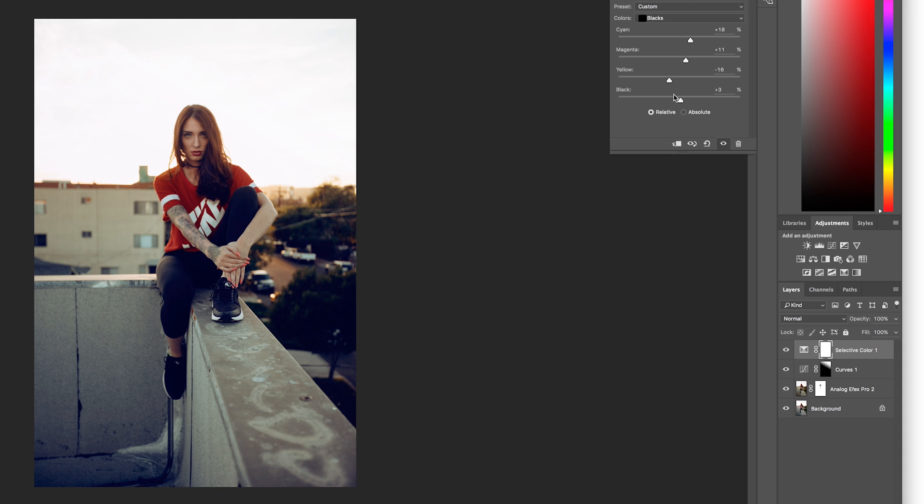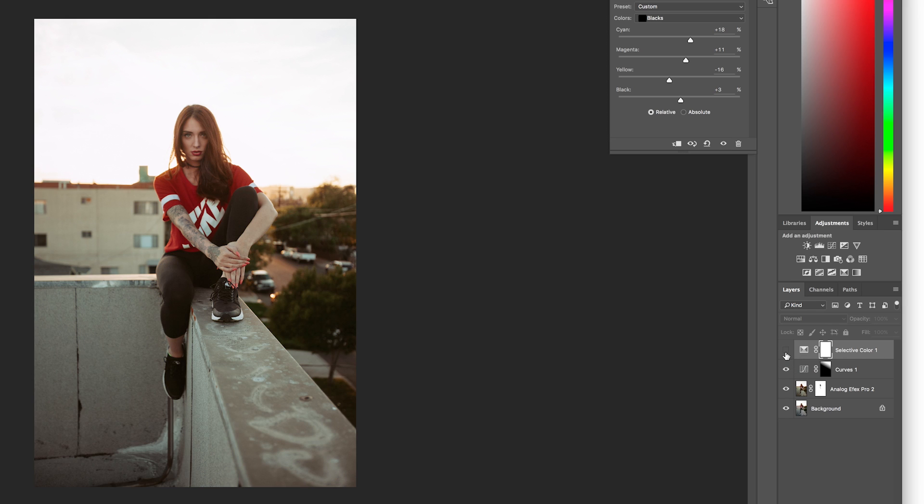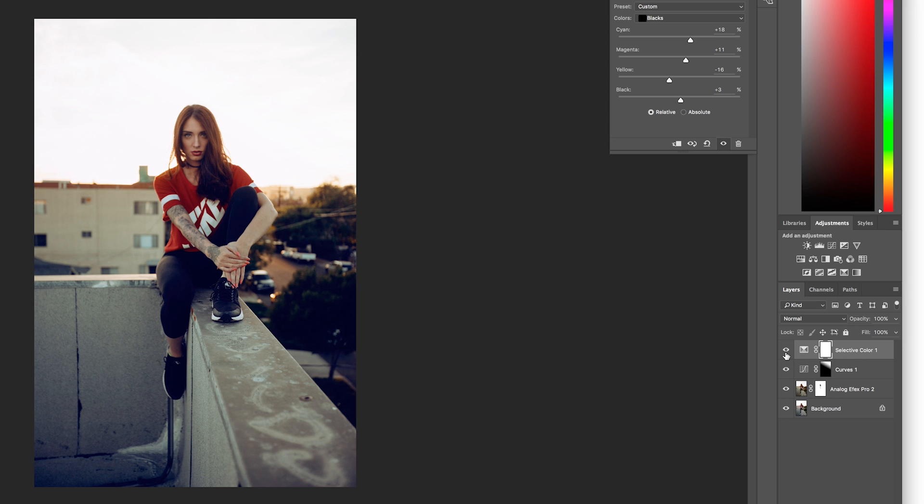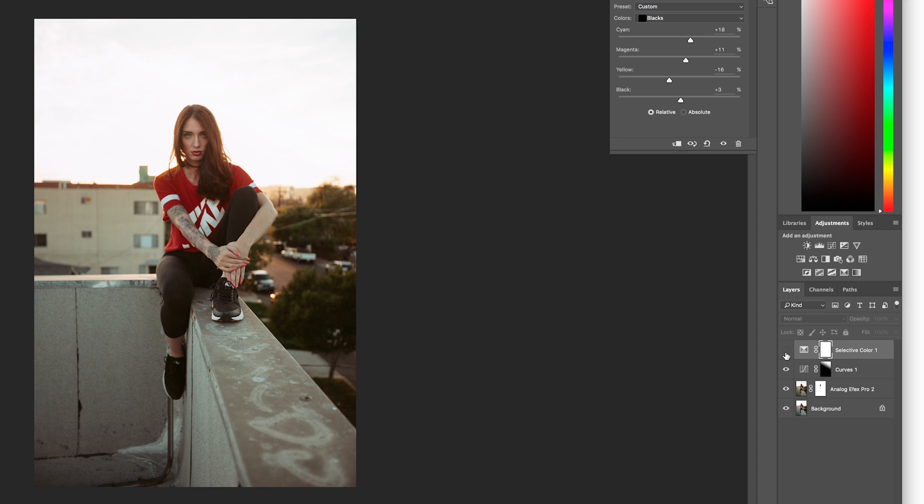So I'll turn the layer on and off and you'll see the difference that it makes by adding blue into the shadows. That blue being a complementary color of orange just gives it a little bit more pop without crushing my blacks. And so I'm happy with this amount of blue in the shadows.